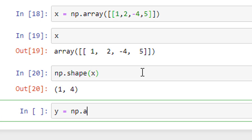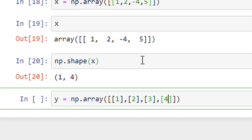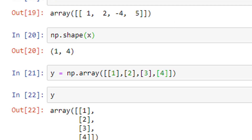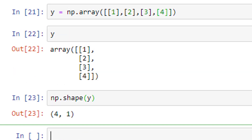y is equal to np.array — within a regular bracket, within a square bracket, and within individual square brackets for each element: 1, 2, 3, 4. If I go ahead and run it, I've defined a column vector. If I check what is there in y, you can see this is a column vector and its elements are 1, 2, 3, 4.